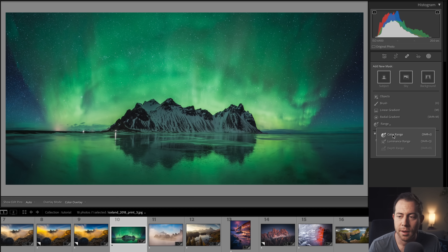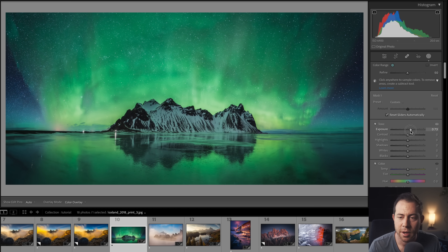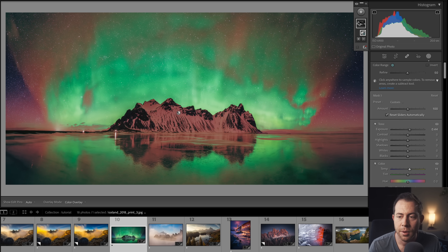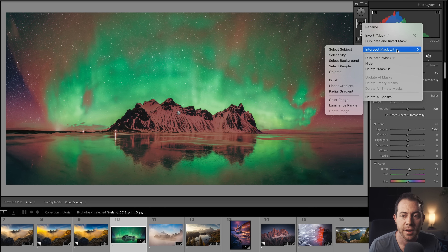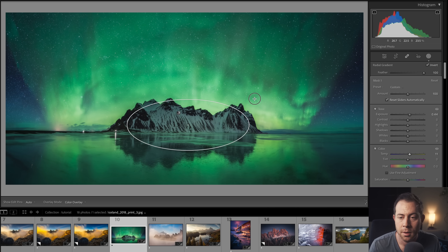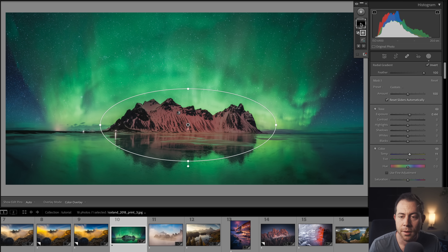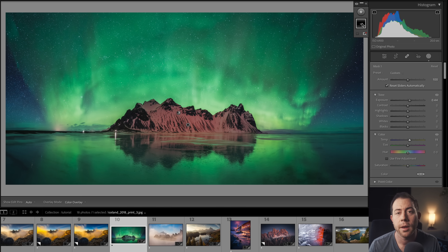As an added bonus masking tip, here's a really cool way to further isolate your selections. Let's make a mask using Color Range on the mountain and brighten the exposure with some warmth. You can see we're adjusting parts of the sky as well as the mountain. We can use what's called 'Intersect Mask With' to further target whatever we select using a new mask. Right-click the thumbnail, choose Intersect Mask With, then select Radial Gradient and draw around the mountain. Now our mask in red targets only that section — it's like doubling up masks to really refine the selection.